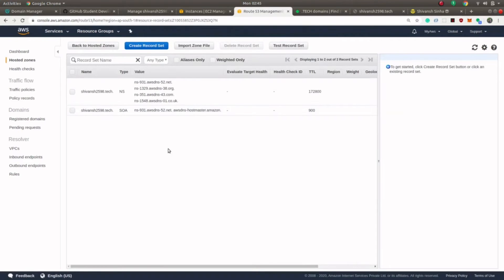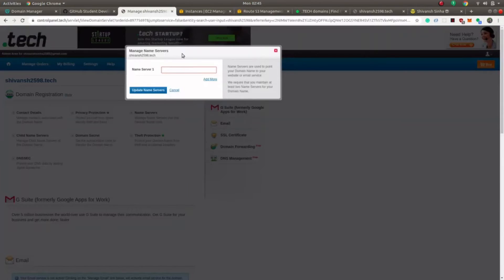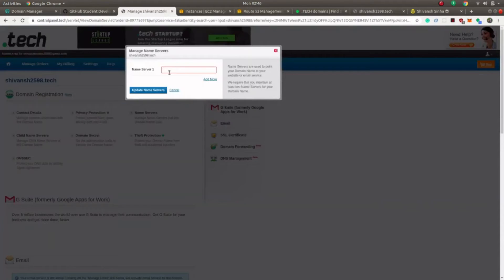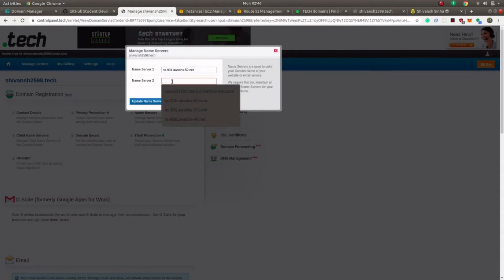AWS now provides us with four name servers. We have to copy these name servers and paste them into the .tech console. Just be careful to remove the trailing dot at the end of each name server, or else it will give an error. Copy and paste all four name servers provided by AWS Route 53.